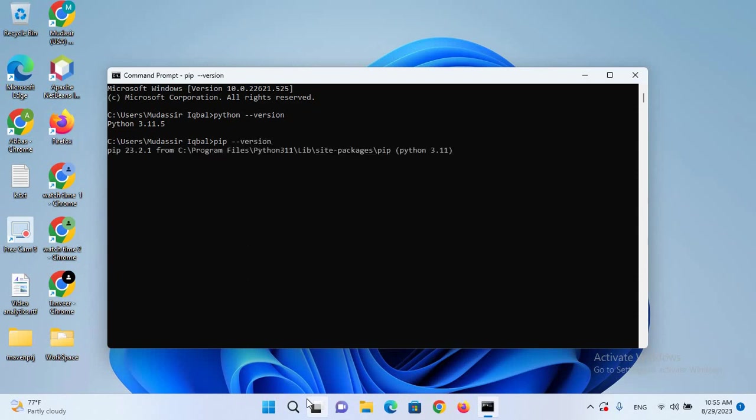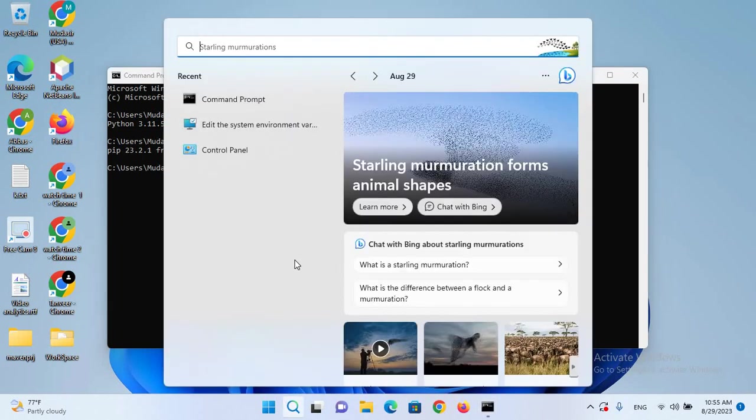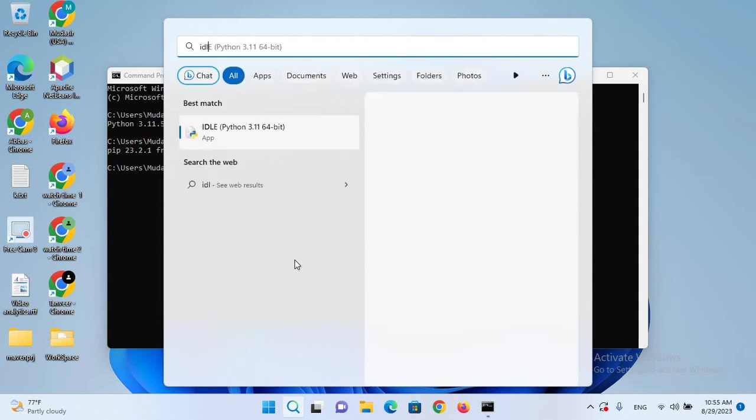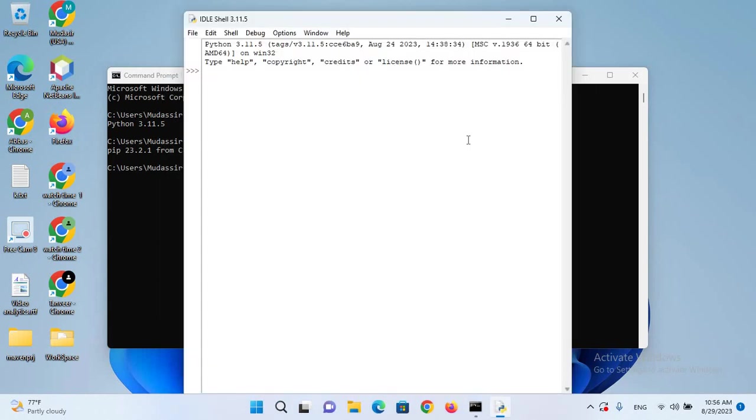It shows us the pip version, which is 23.2.1. Now I'll search for IDLE, which is the Python IDE.